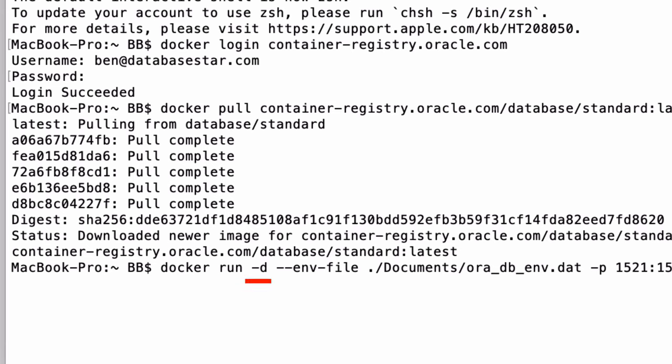Docker run will run the container. The dash-d runs it in detached mode, meaning you can use the terminal while the container is running. The two dashes then env file specifies the path to the environment file we created earlier.